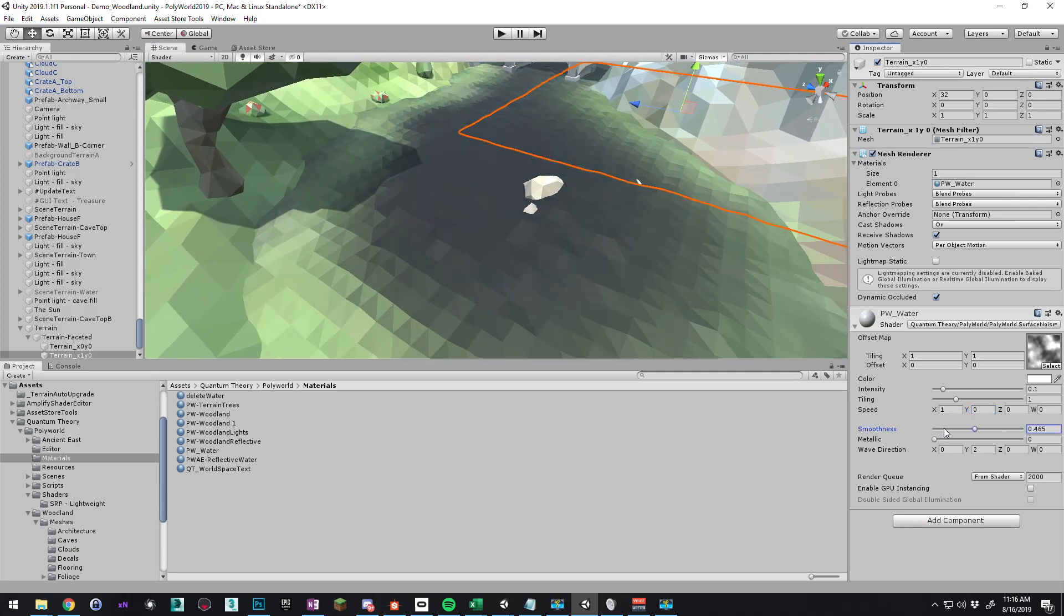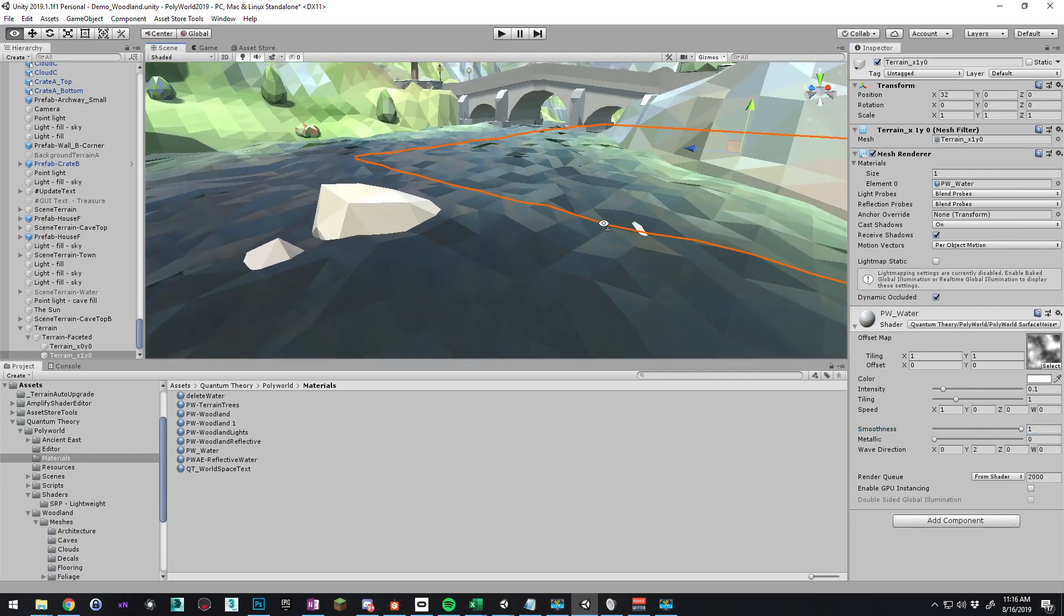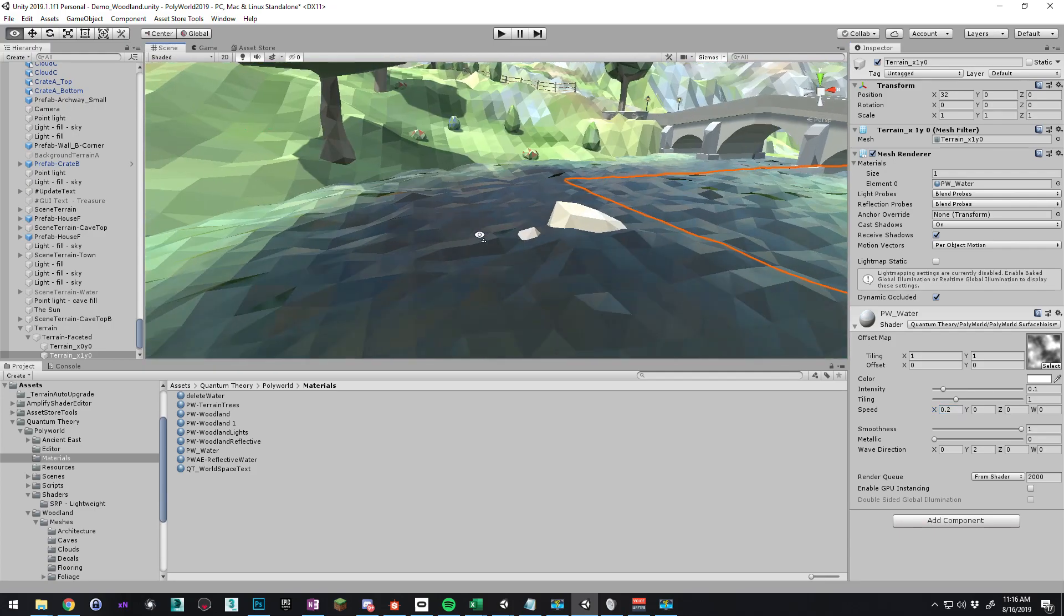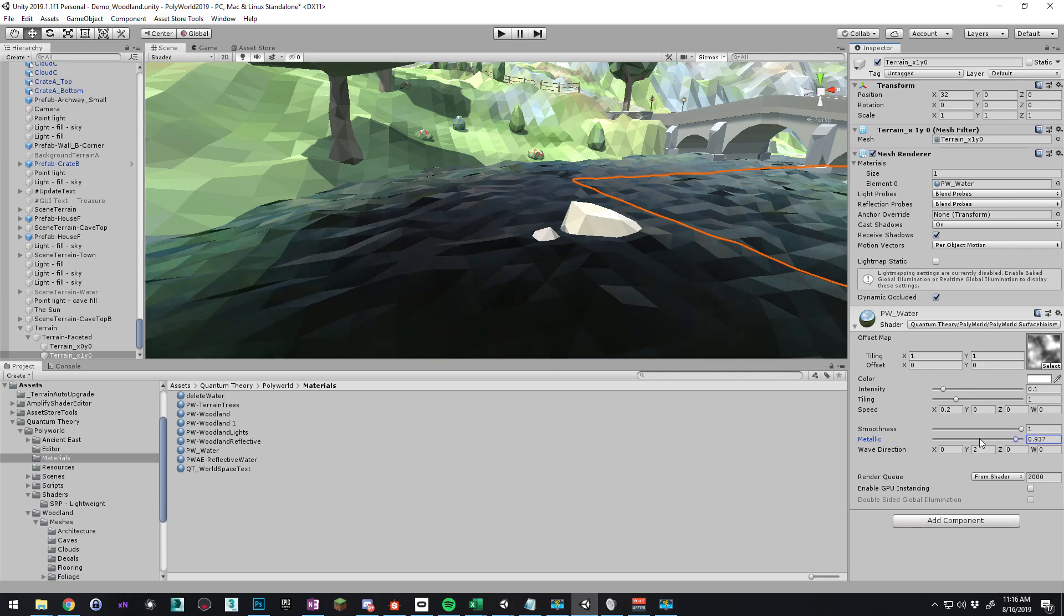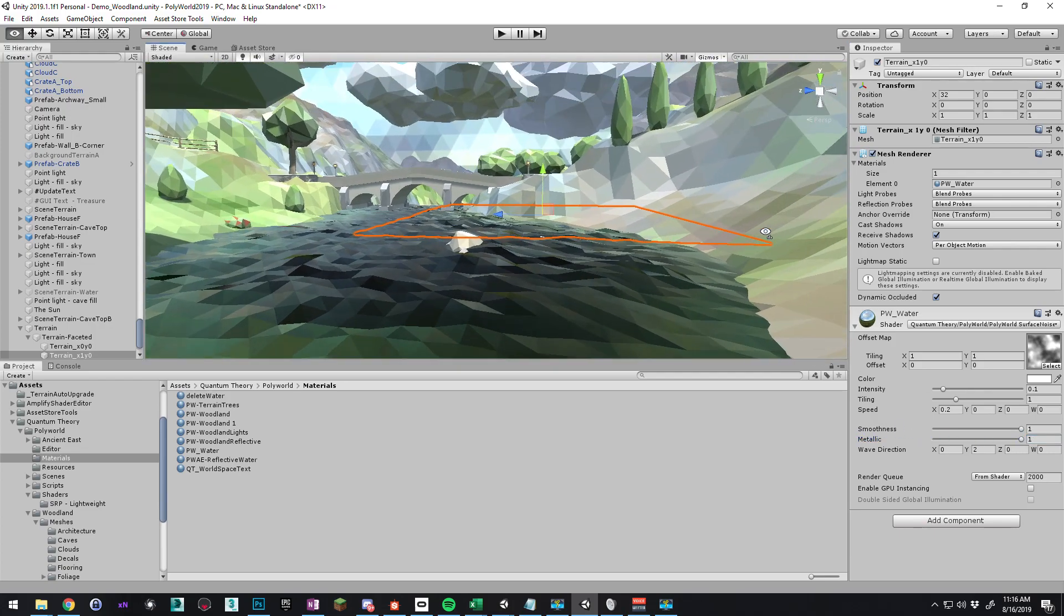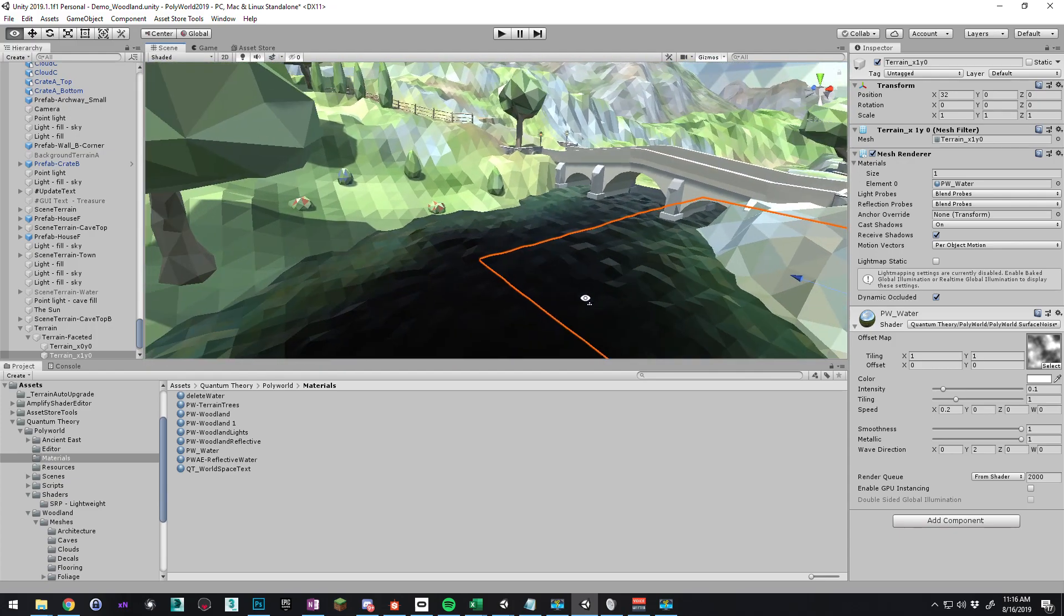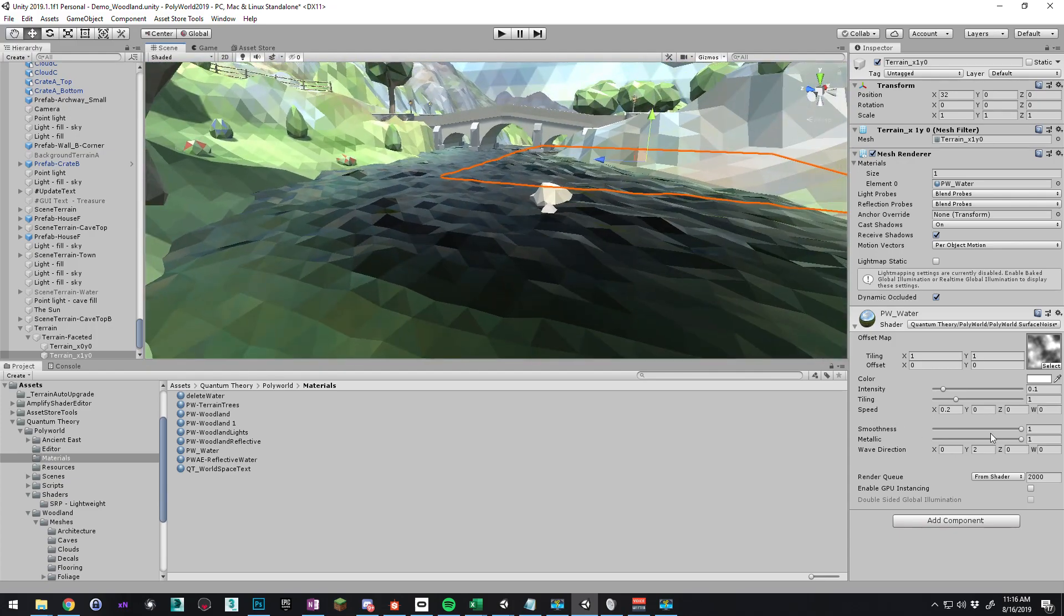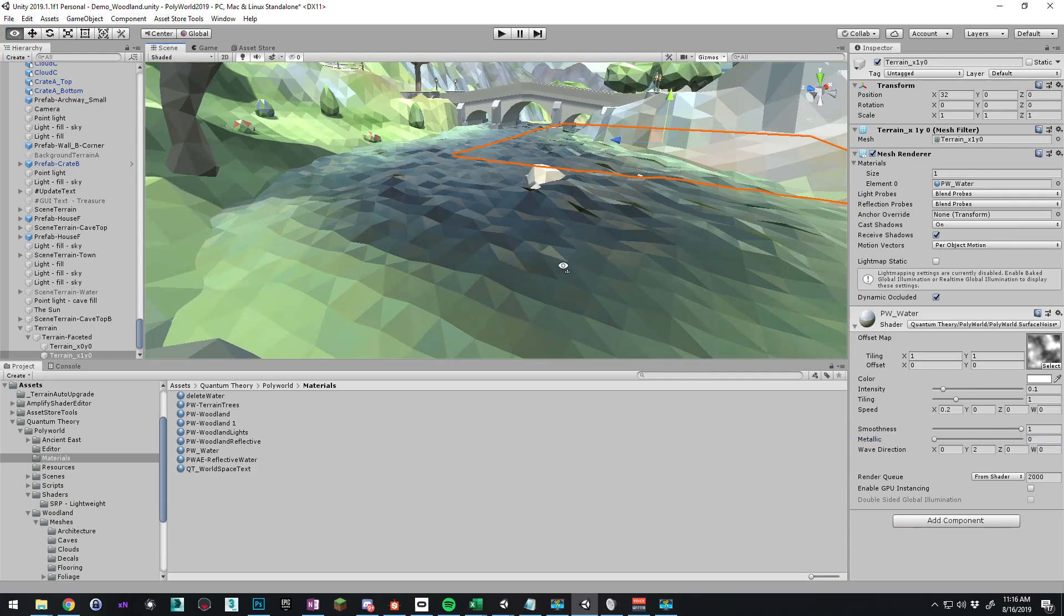Right. And smoothness is how shiny the water is. You probably want that to one. Speed, I want that to come down. There we go. Metallic. This is in case you want to do something special with your water. This just makes the water metallic under physically based shading. Could be real murky, kind of like an evil kind of water.